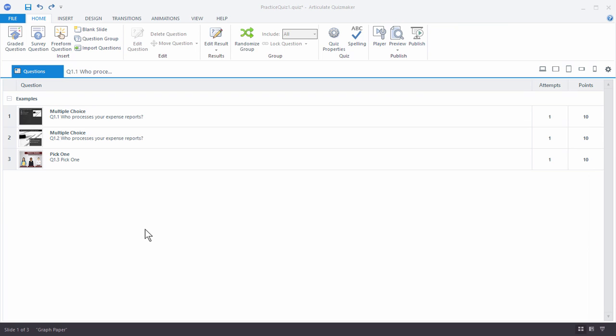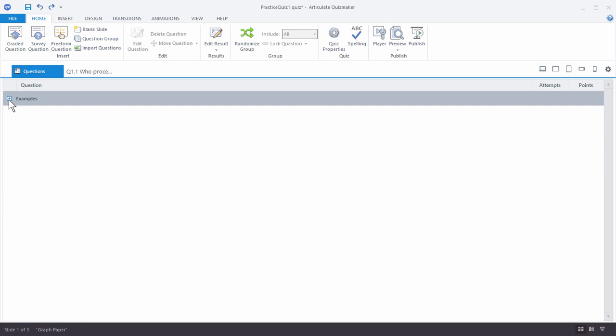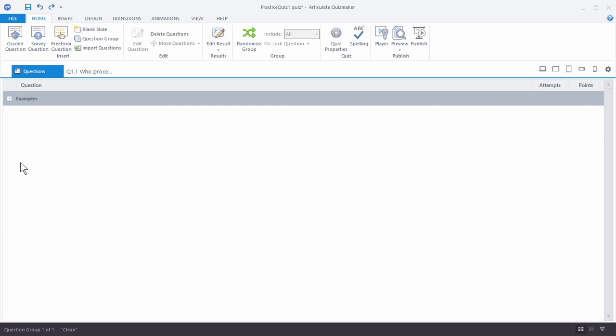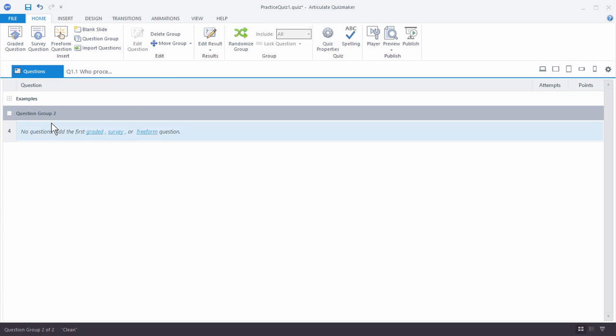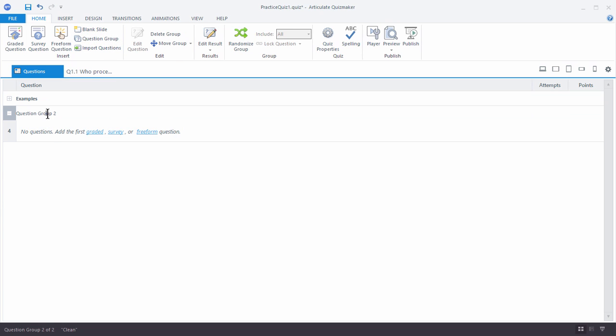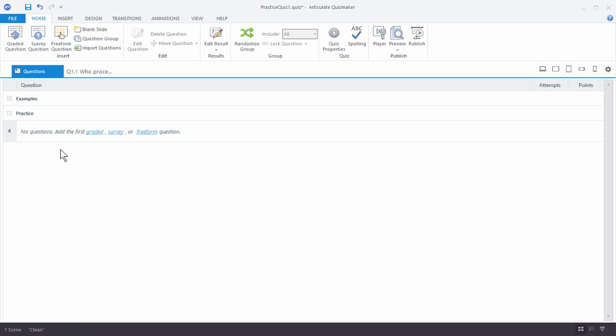So what we're going to do before we get started is create a question group. You can see right now that I have an examples question group and I can collapse that. I'm going to create another question group. I'm just going to come up here and type this in. We'll just call this Practice. So this is where I'm going to put my practice questions.